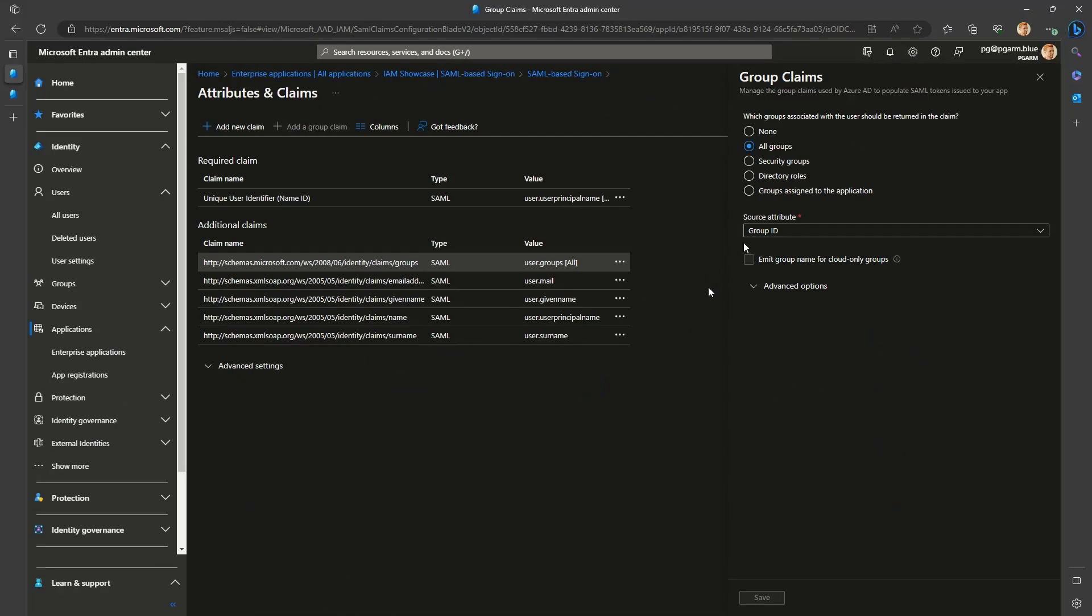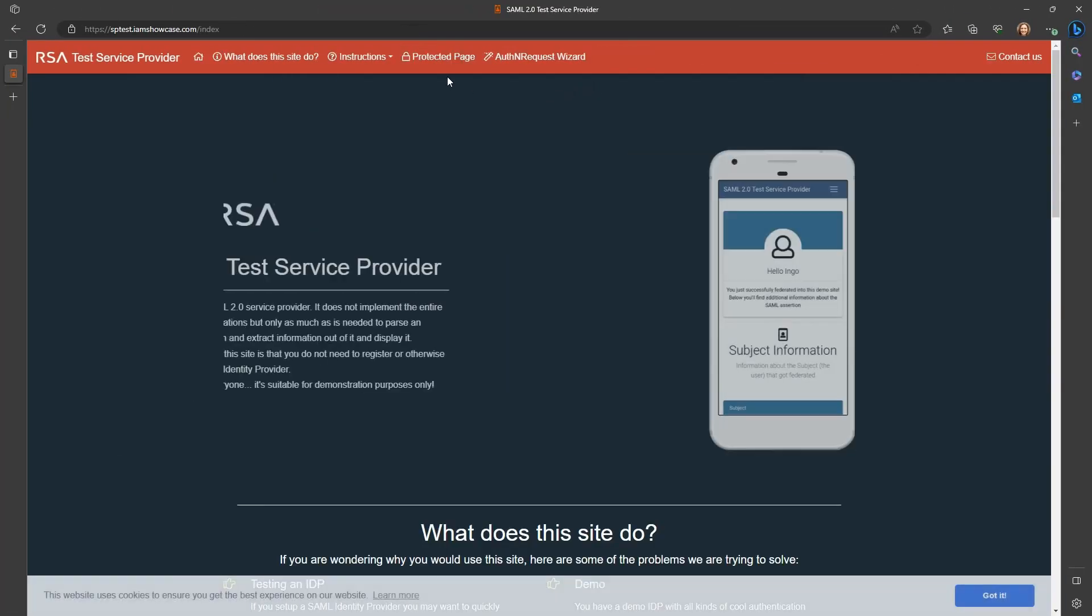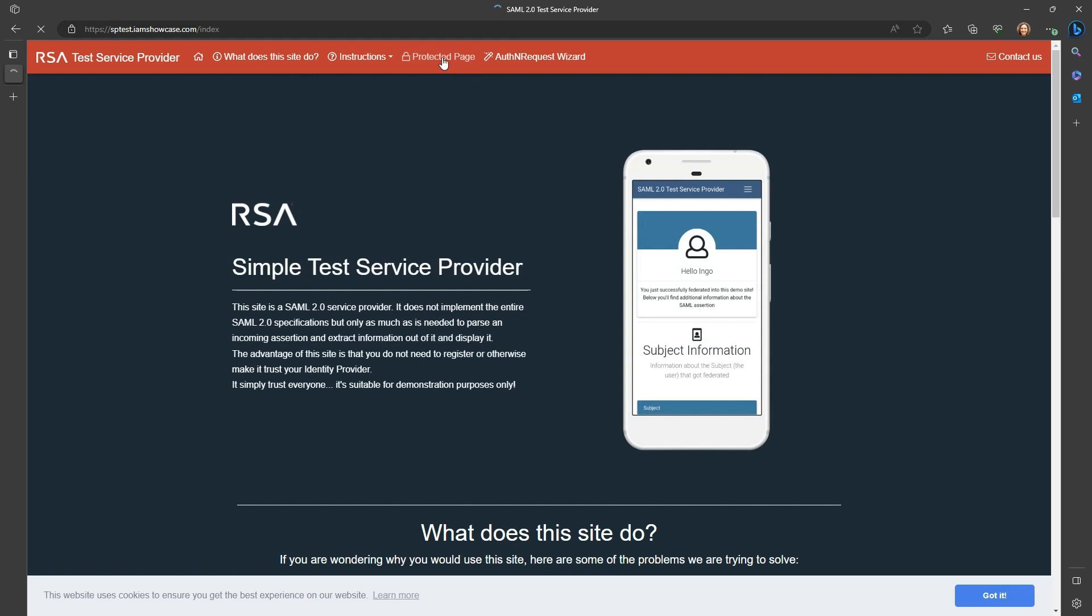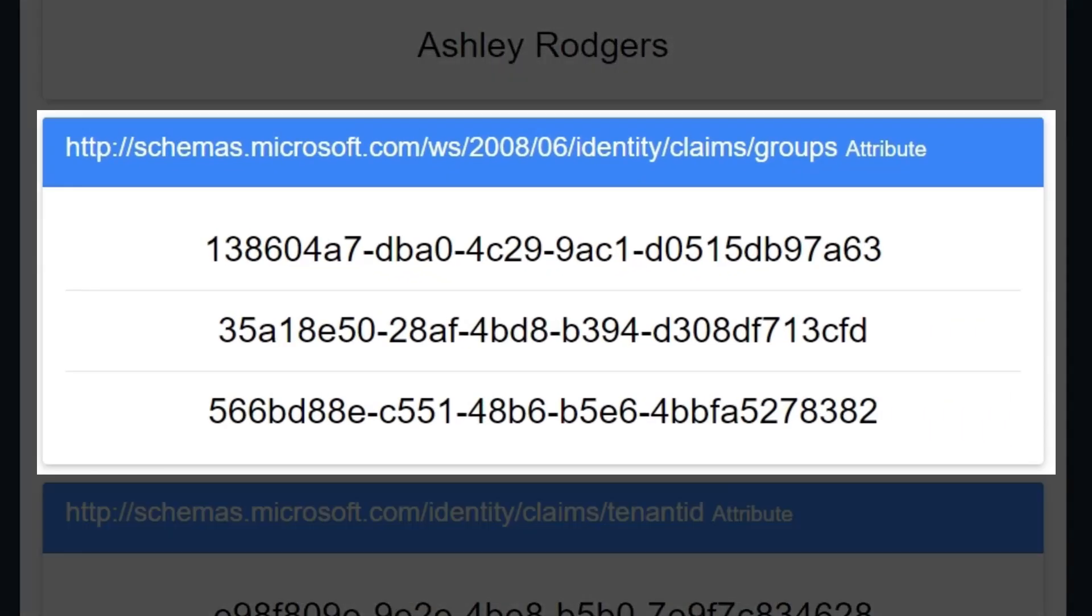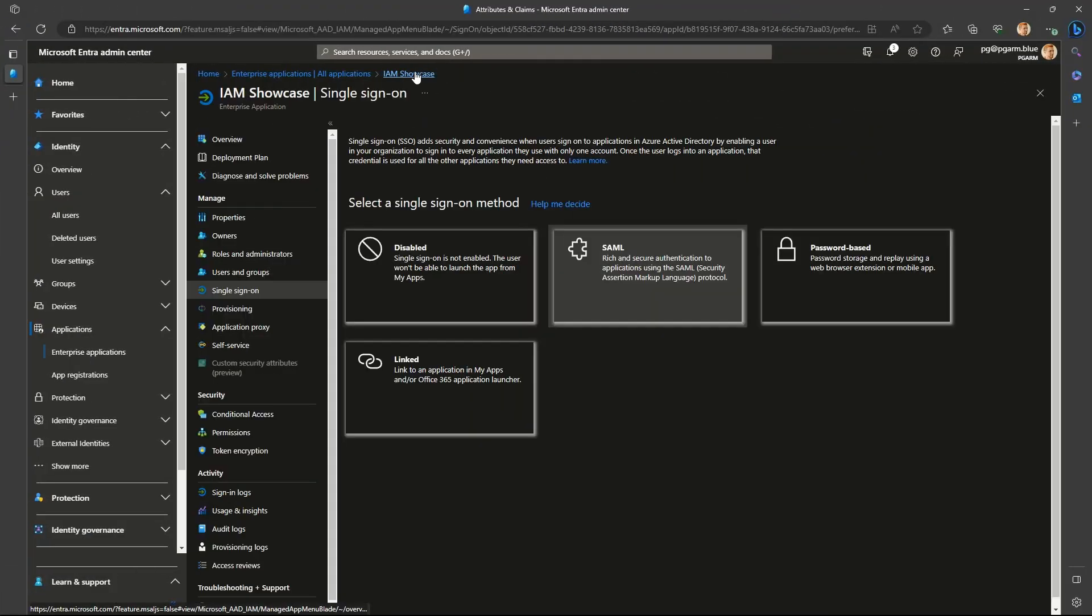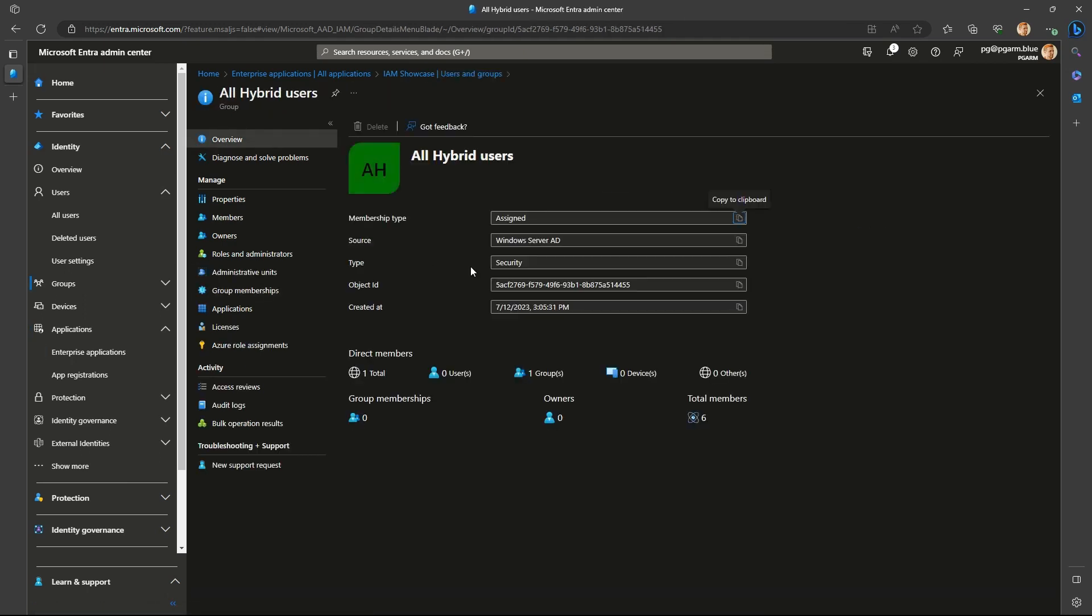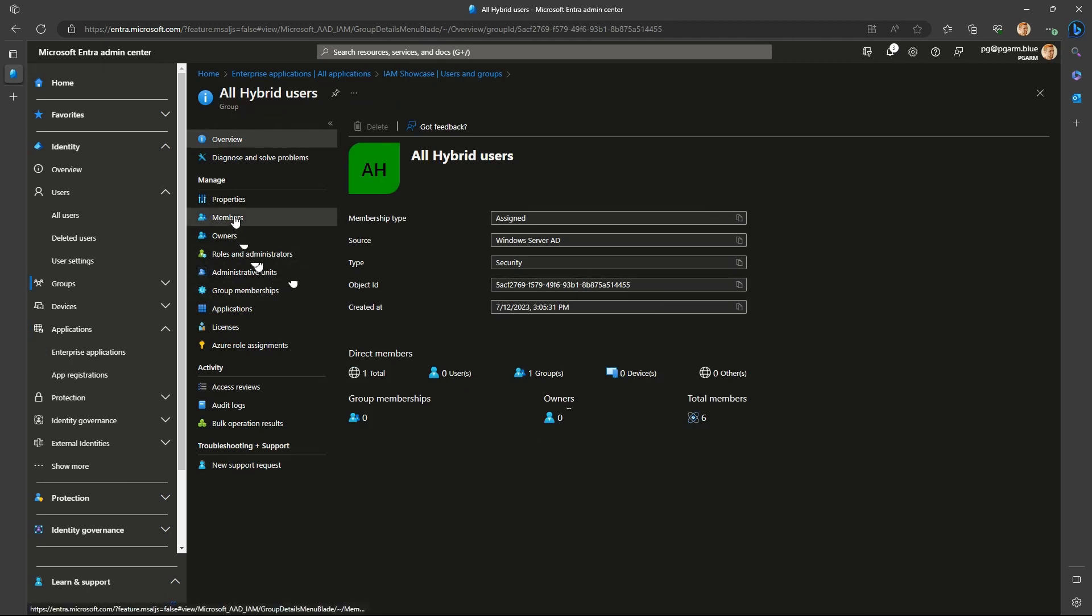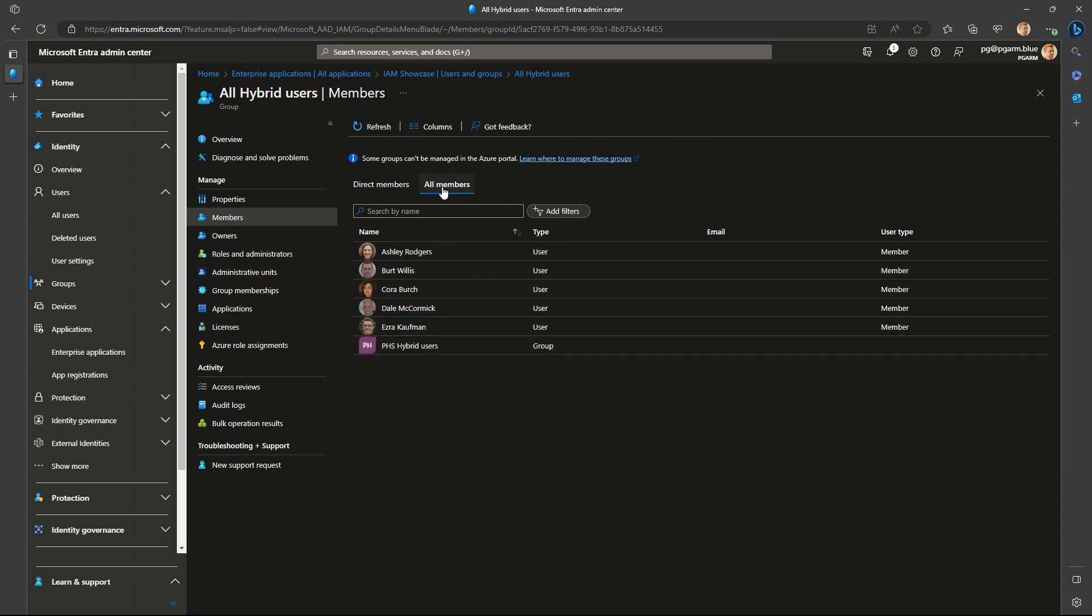Generally it's best to use the last option of groups assigned to the application. This would only send the groups explicitly added to the application configuration like we discussed previously. Nested groups are not supported here either, a user must be a direct member of the group. Here we can see that only three group IDs have been passed. But if we look at the application configuration, there are four groups assigned to it. The all hybrid users group only has another group as a member and no direct member users, that is why it is omitted on the claim.